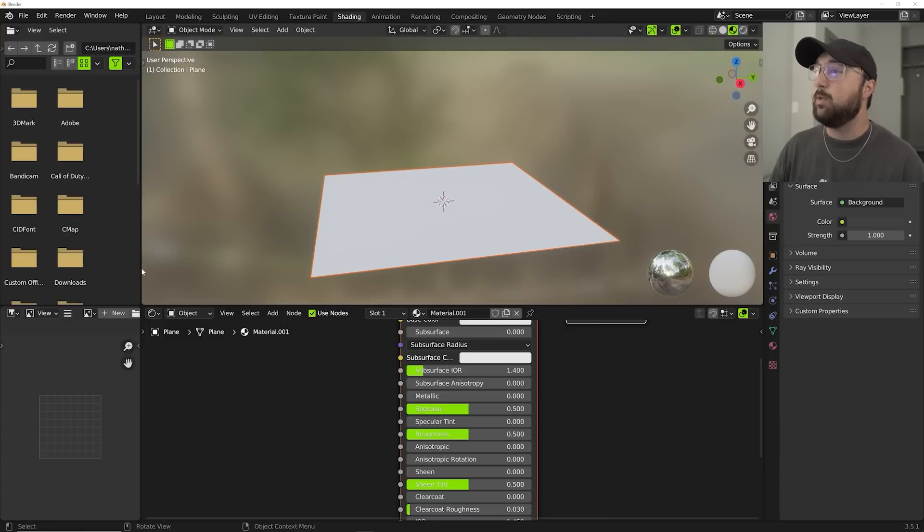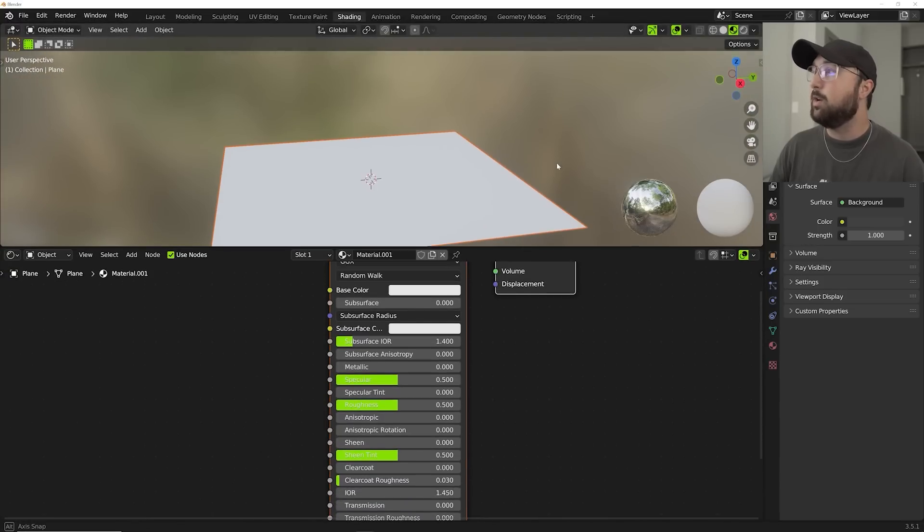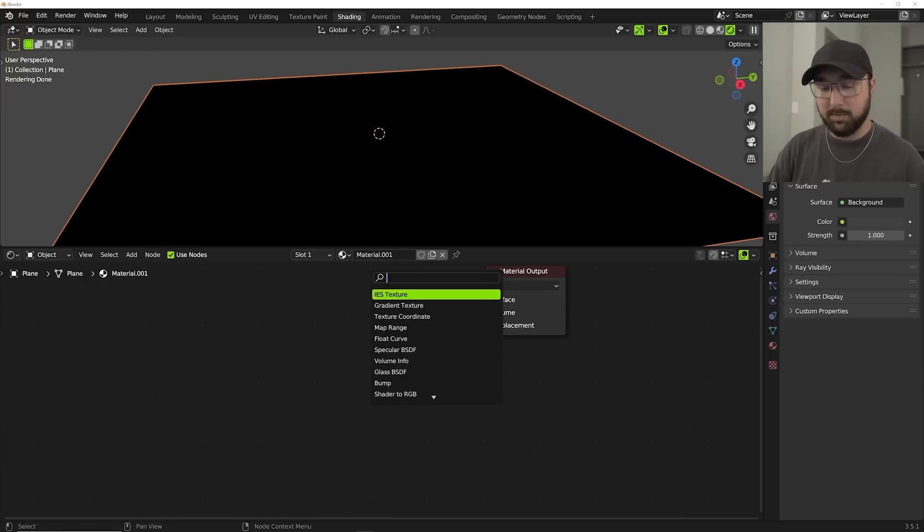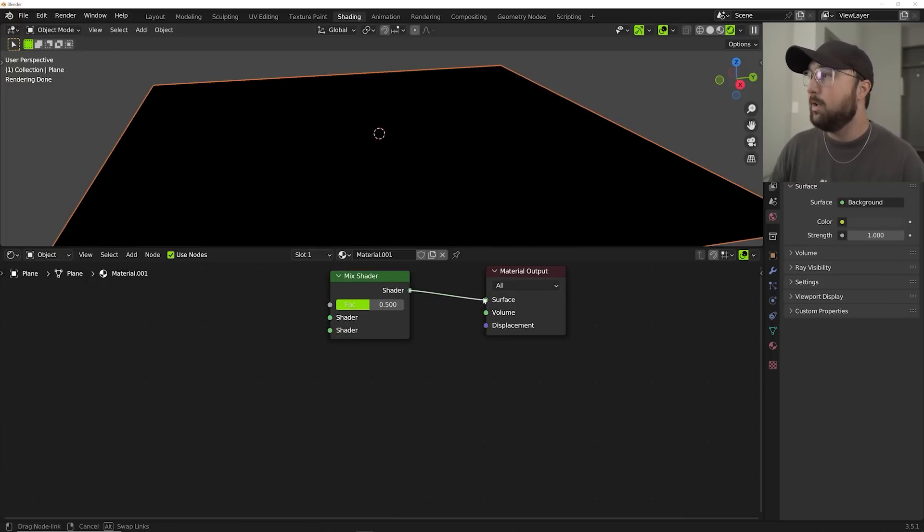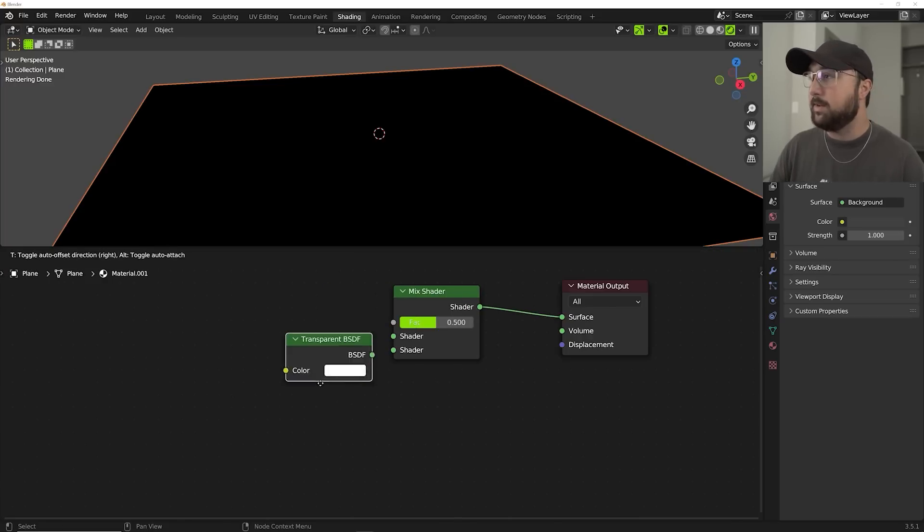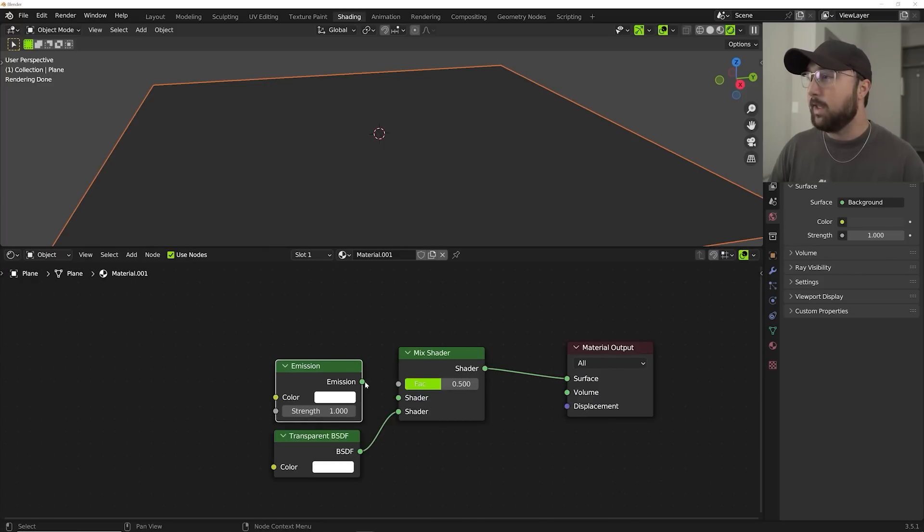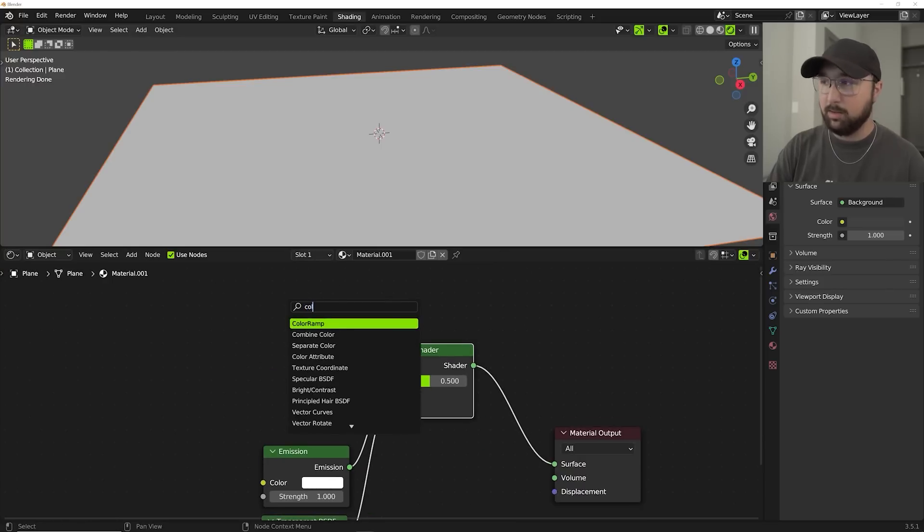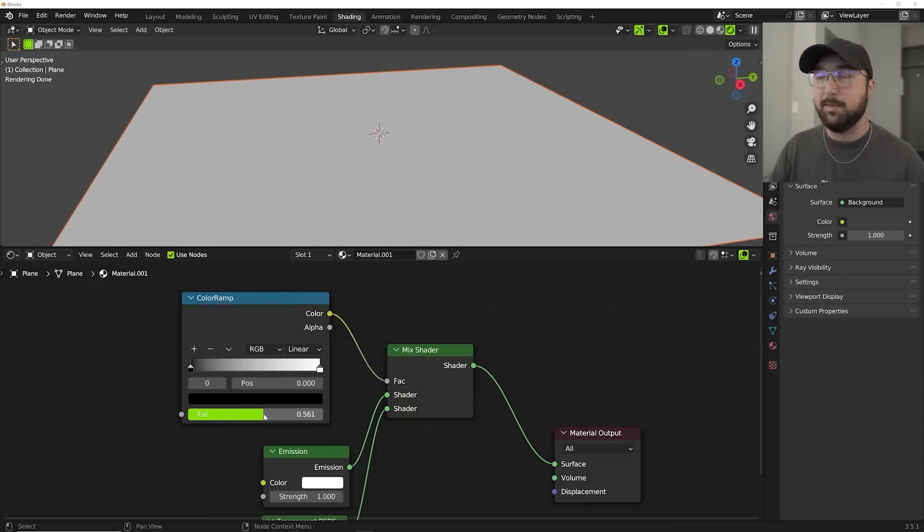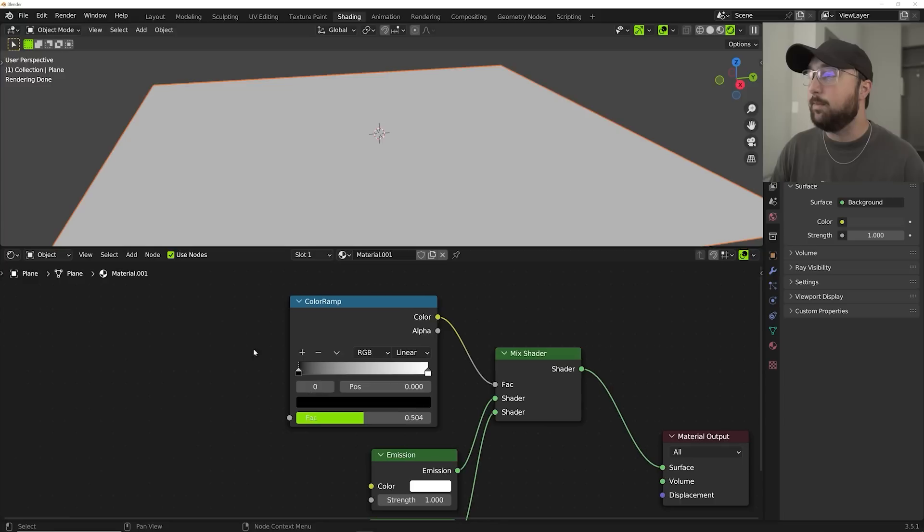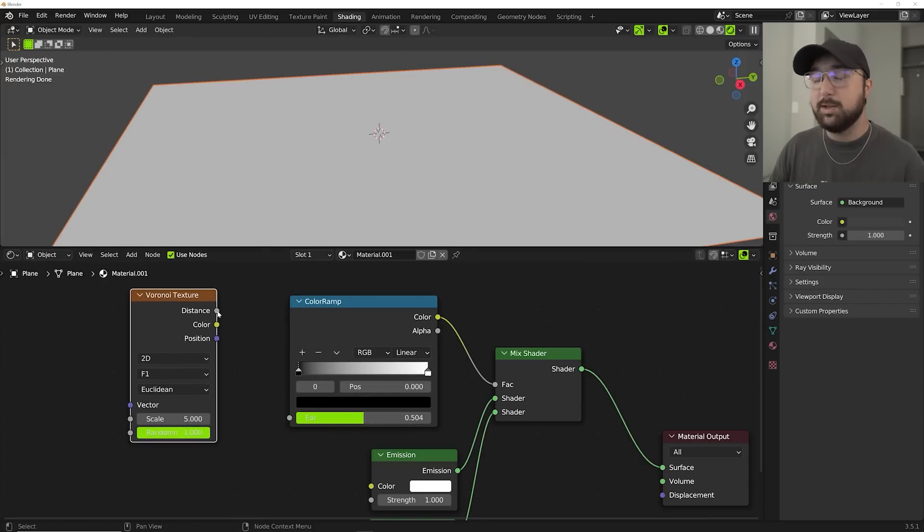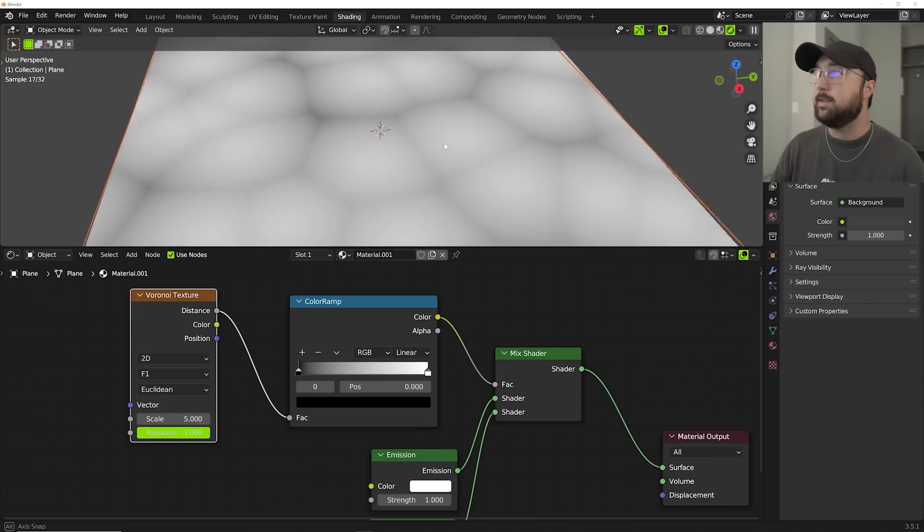Let's head over to shading because this is really where the magic is going to happen. I'm going to kill those and we're going to go up here and I'm going to go to the cycles view and dive in. So what I'm going to do is go ahead and delete the principle. I'm going to go ahead and get in a mix shader, plug that there. We're going to get in a transparent BSDF, plug that into the bottom. We're going to get in an emission and we're going to plug that into the top. We need to go ahead and get in a color ramp and plug that into the factor.